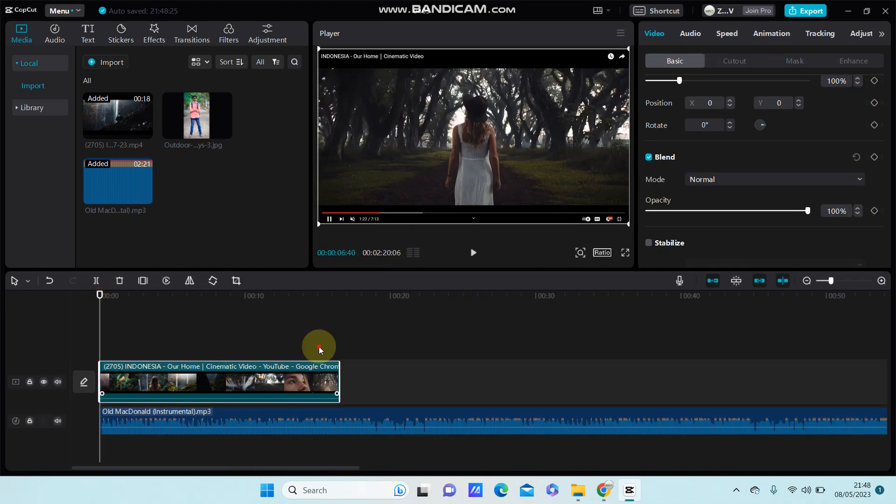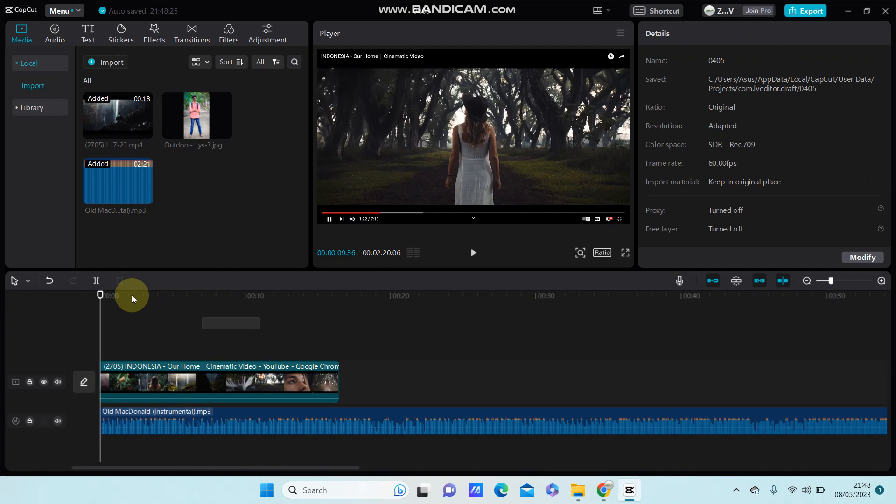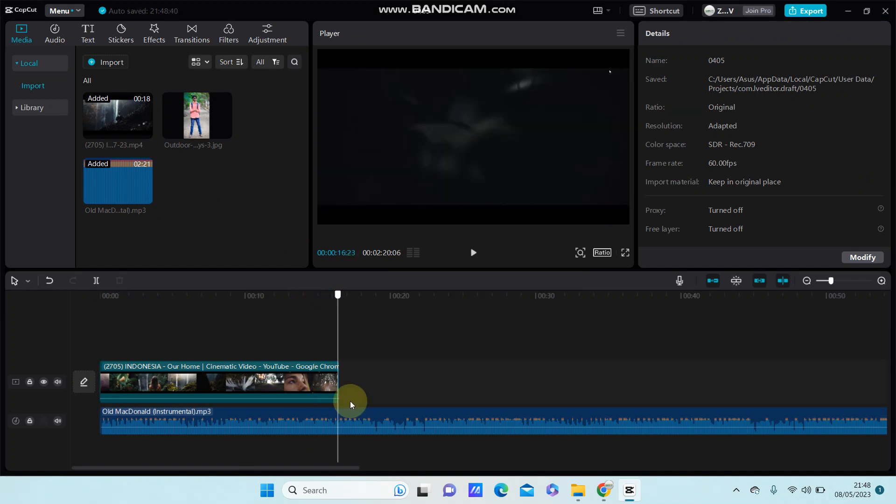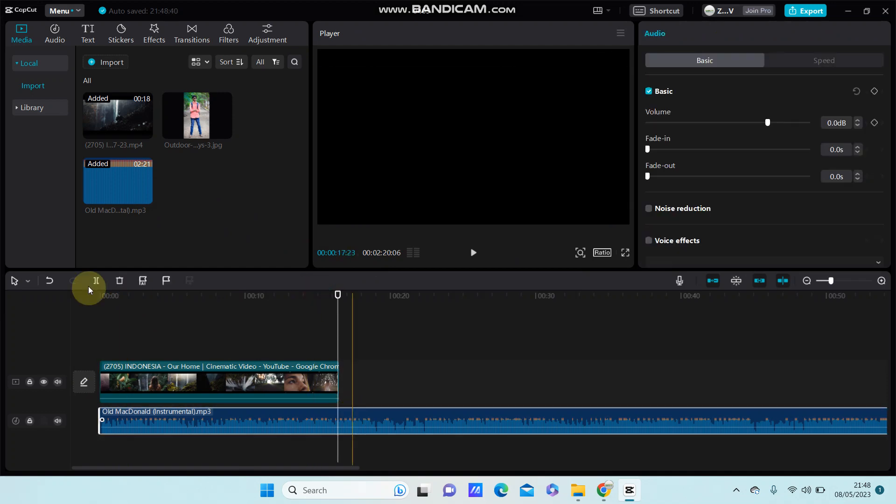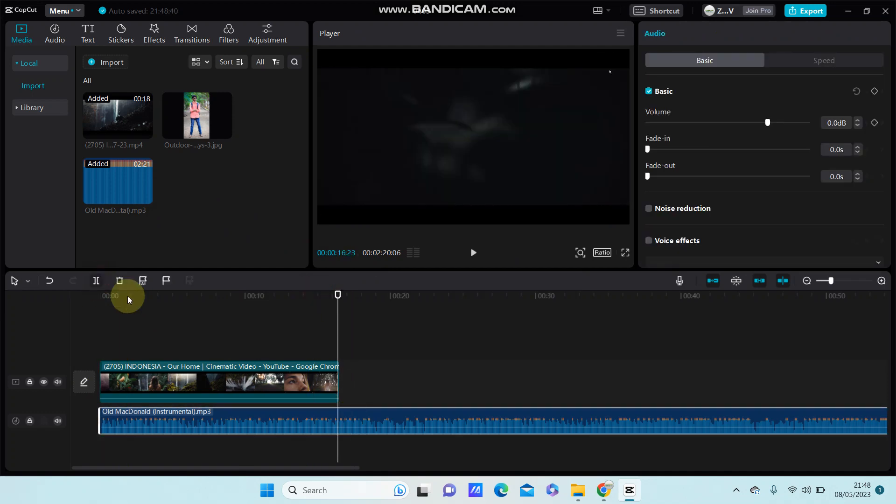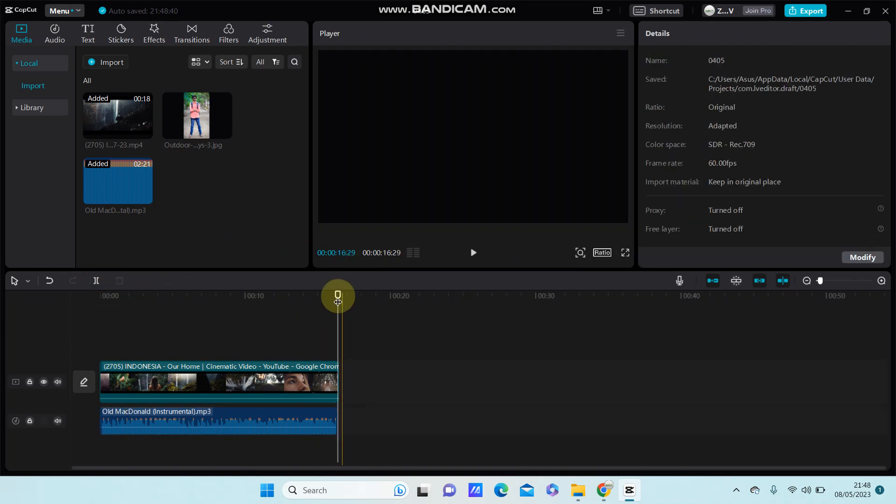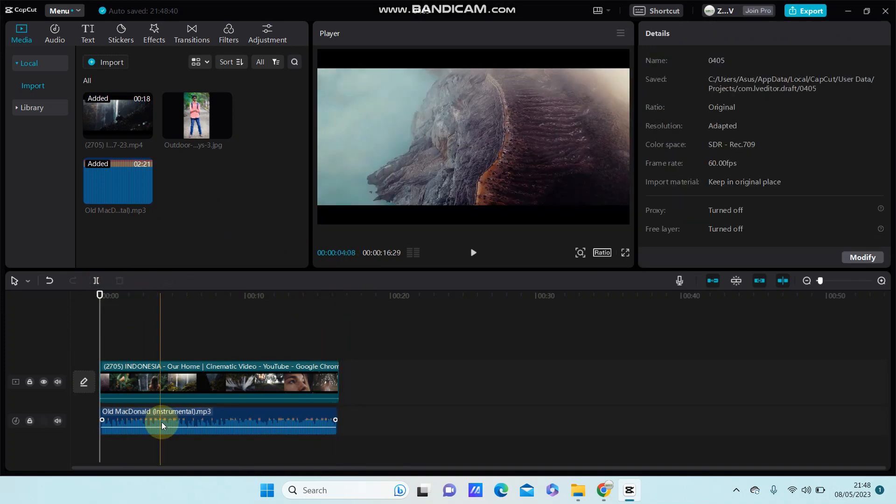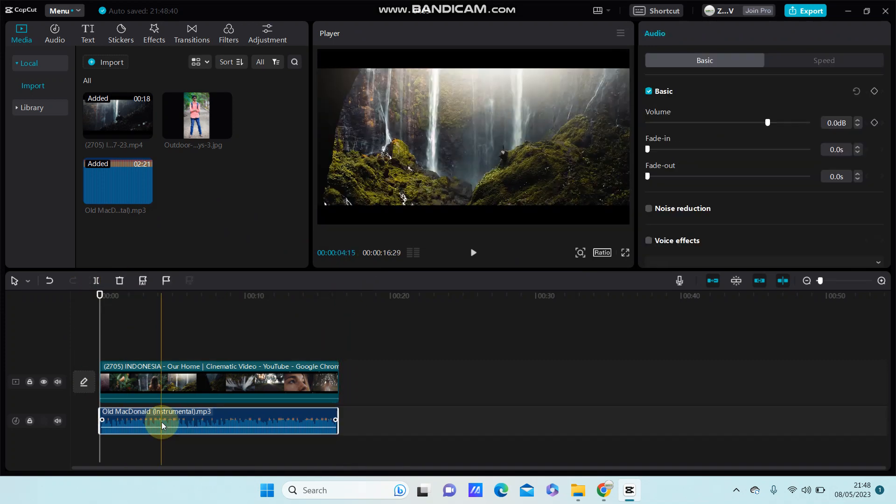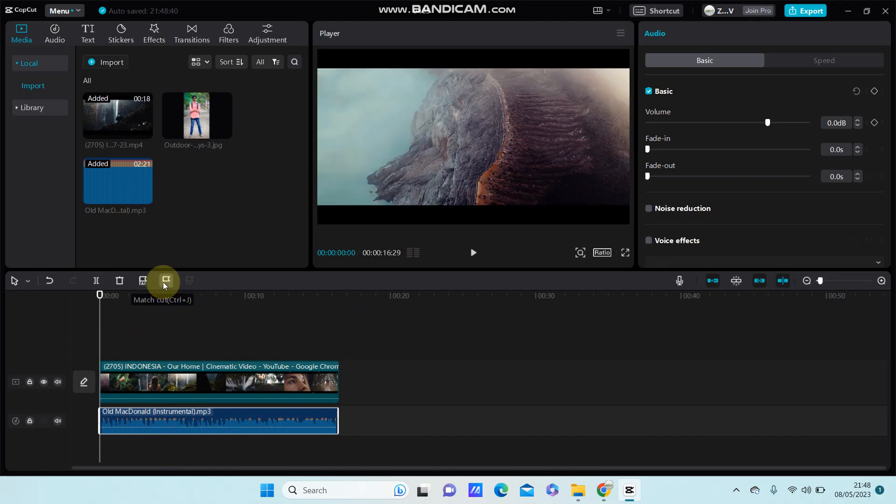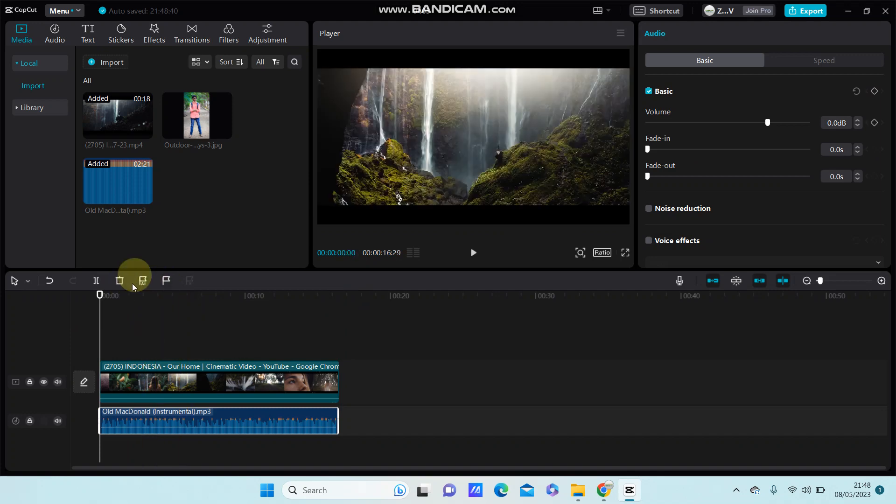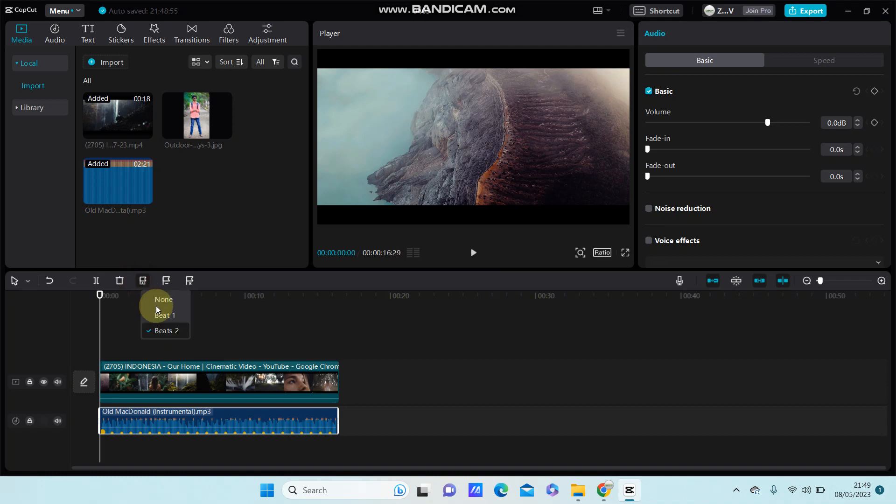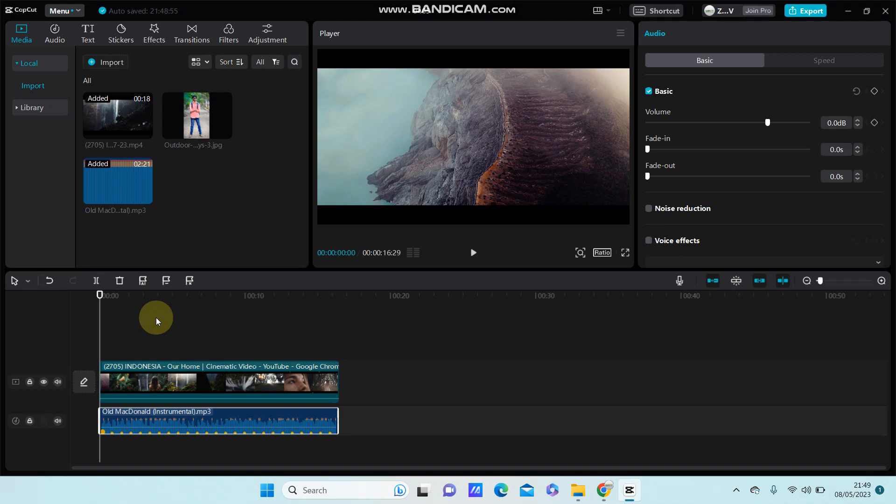You can split the audio to match. To add beat automatically, just click on the audio and select the auto-beat feature. You can select beat 1 or beat 2, for example, this beat 1 or this beat 2.